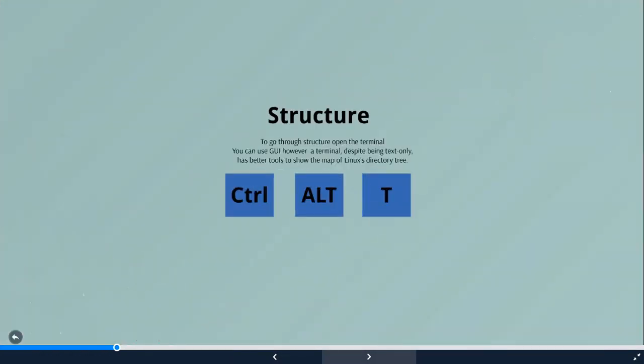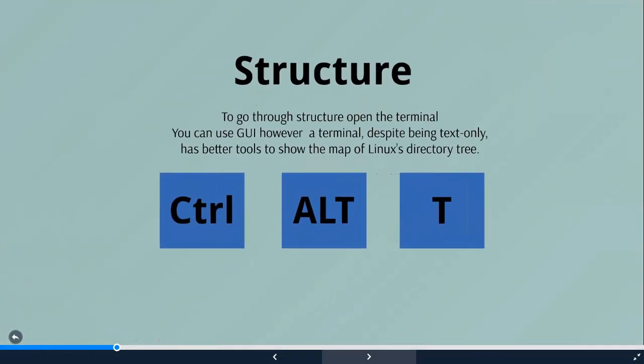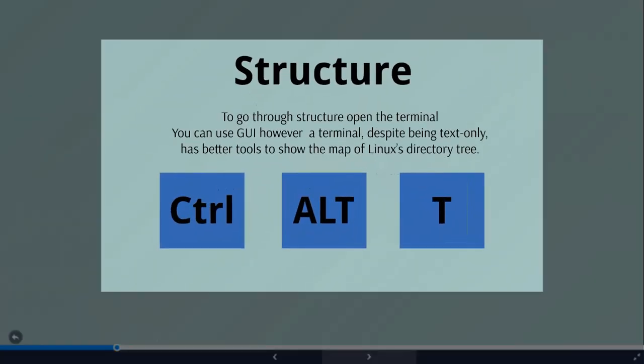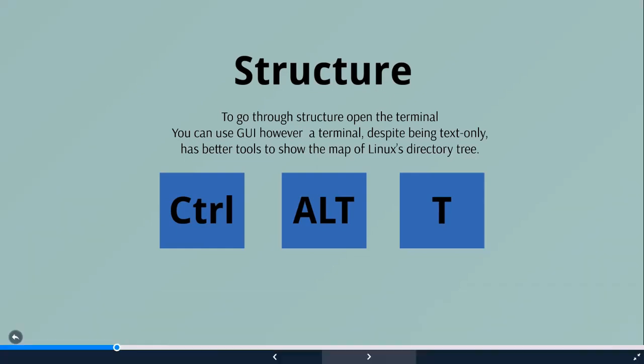And how would we go to the structure? We will use terminal. It makes sense to explore the Linux file system from a terminal window, not because your UI doesn't have the feature, but because the terminal, despite being text only, has better tools to show the map of Linux directory tree. So to open a terminal, all you have to do is press Ctrl Alt T at the same time.